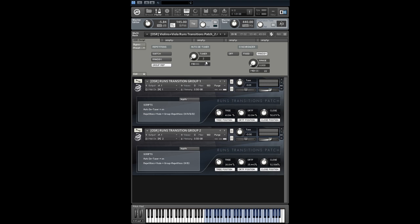You need this irregularity to achieve a realistic smearing runs effect. We have sampled everything twice for repetitions and for ostinato figures.